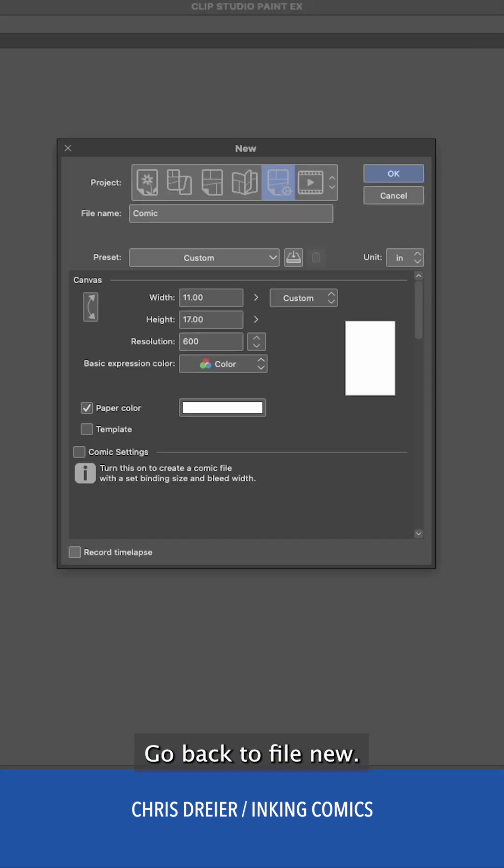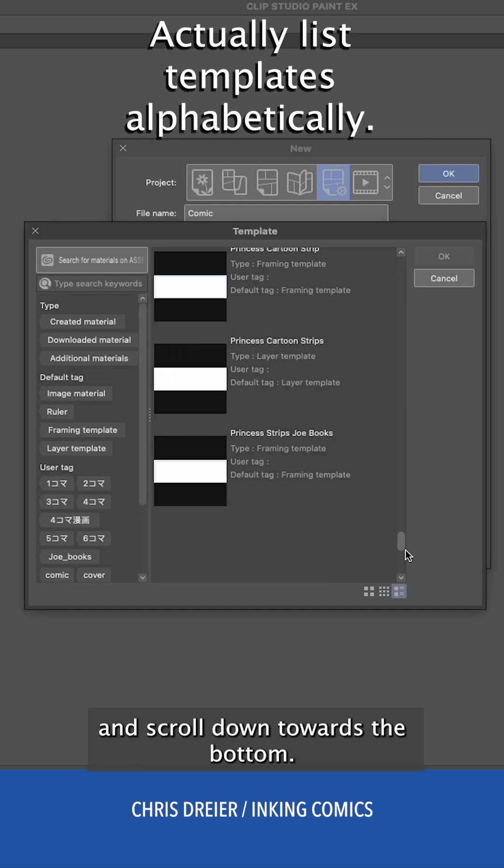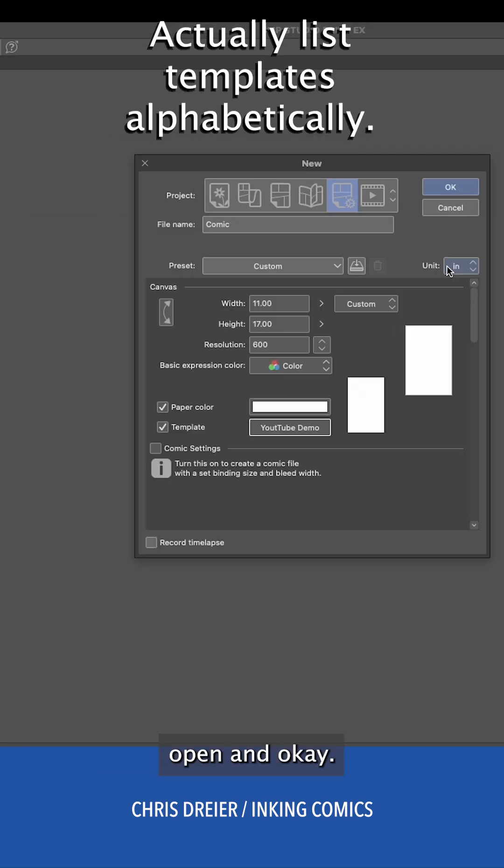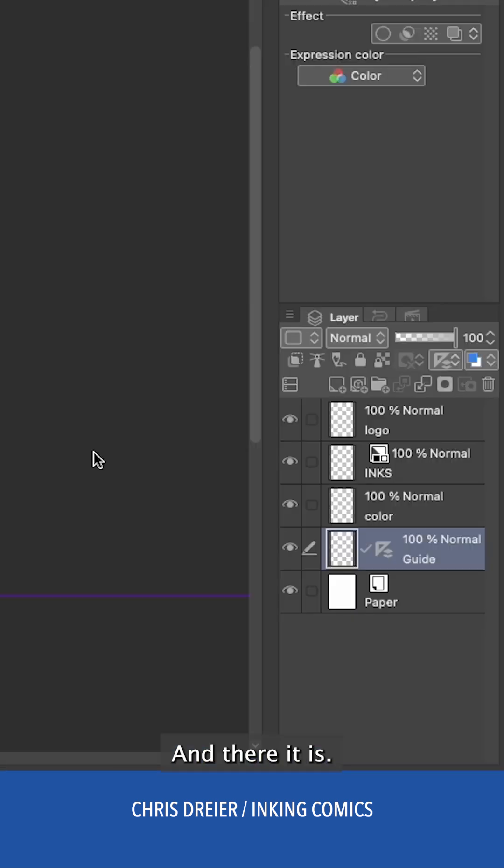Go back to file, new. Click on template and scroll down towards the bottom. Open and okay. And there it is.